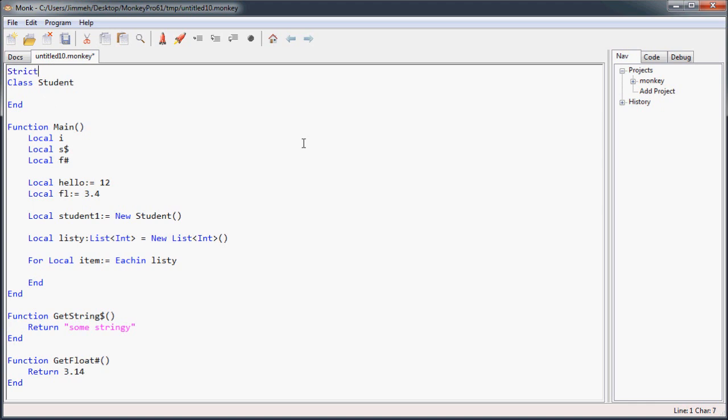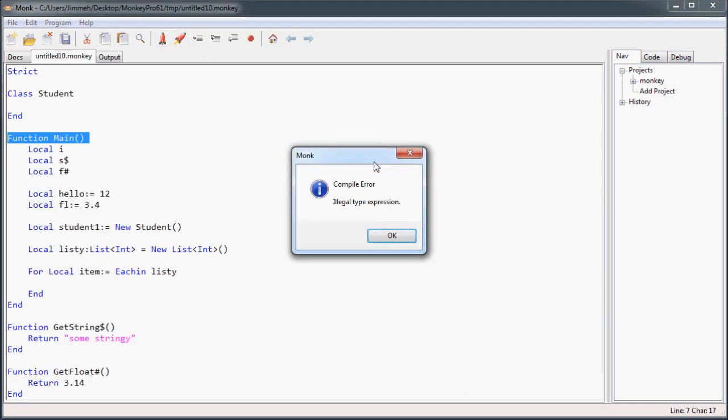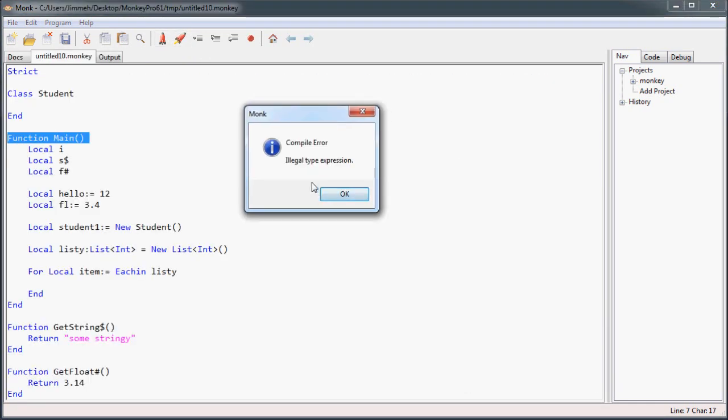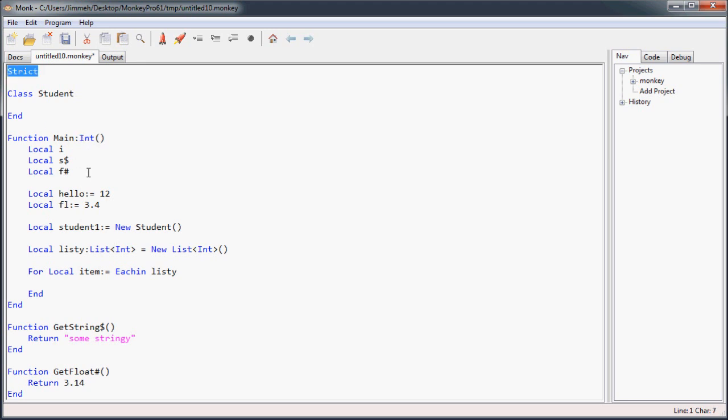And the way you do that is you use strict at the top of your file. Well, so now when I try to run this, I'm going to get an error right off the bat. It's going to say illegal type expression for the function main. Well, that's because every time I do a function, I have to have its return type with strict mode on.